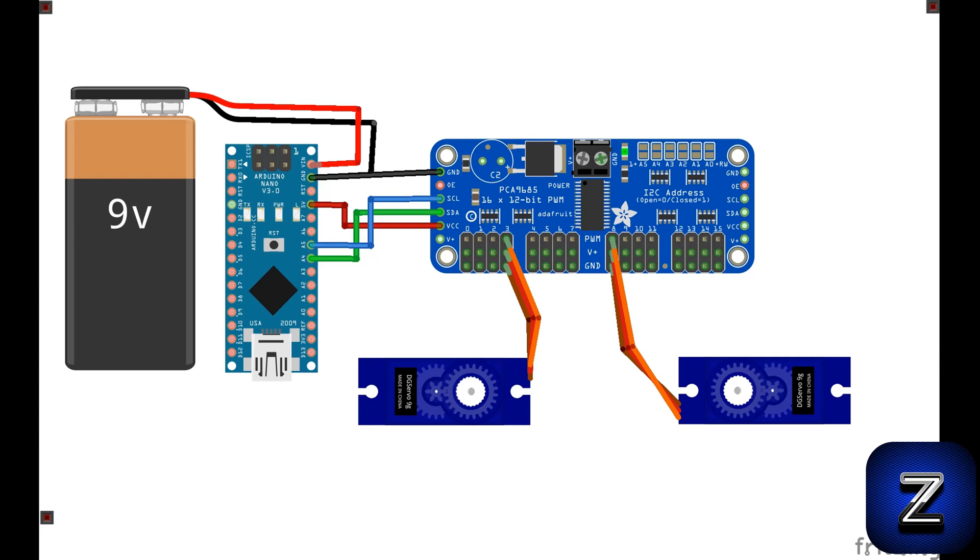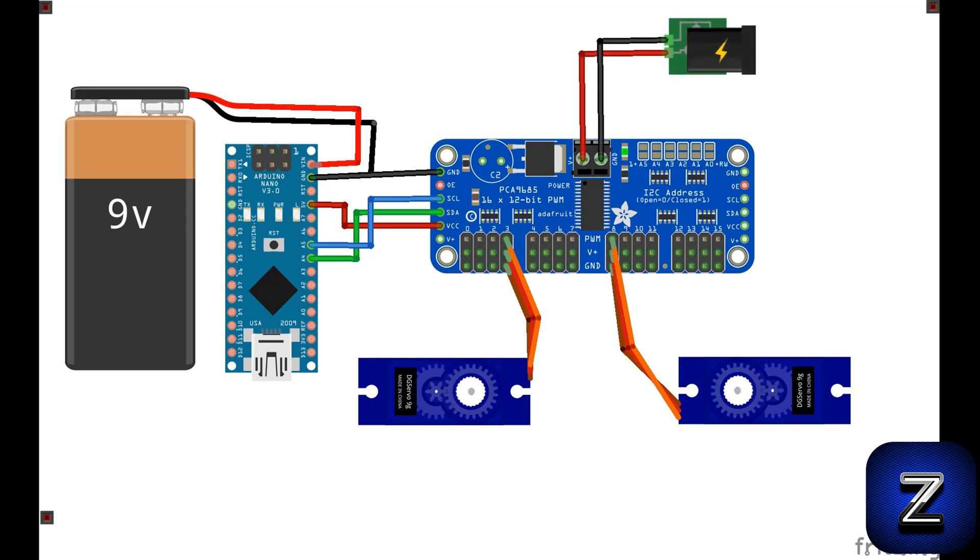If you are using a regulated 5-volt power supply, you can go ahead and connect yours to the 5-volt pin on your Arduino instead. Next, we need to power the servos.